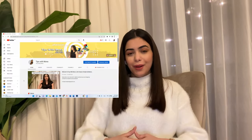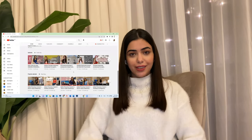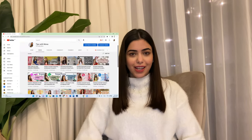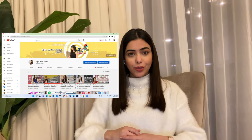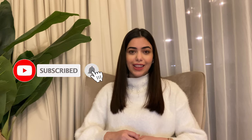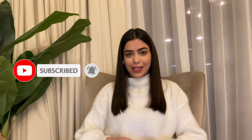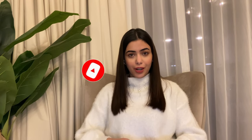Hey guys, what's up everyone and welcome back to Tips with Mona. My name is Mona Abu Fayad, I'm an architect and a designer. On this platform I explain some architectural and designing content. If you haven't subscribed to my channel then you have to, so you don't miss out on the content. But for now let's start our video for today.